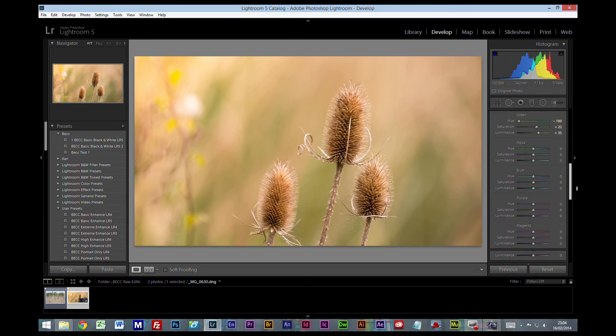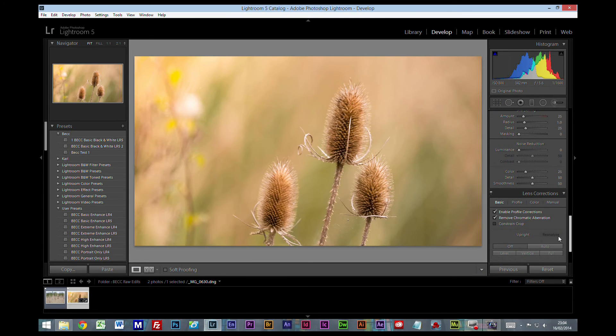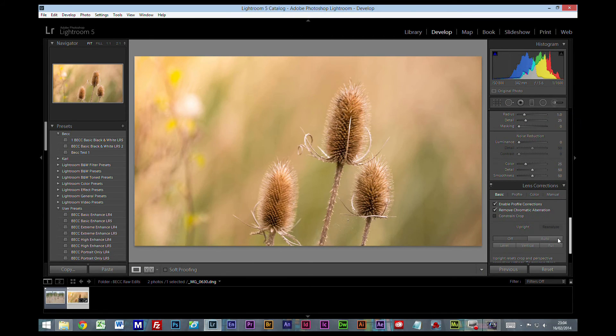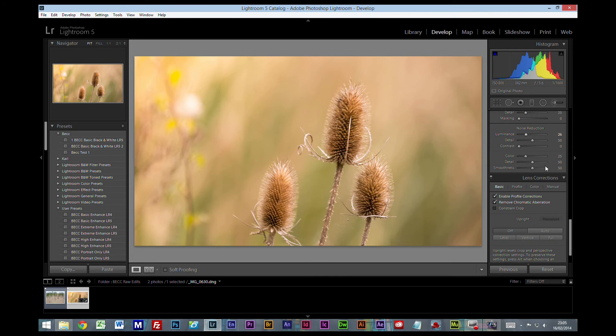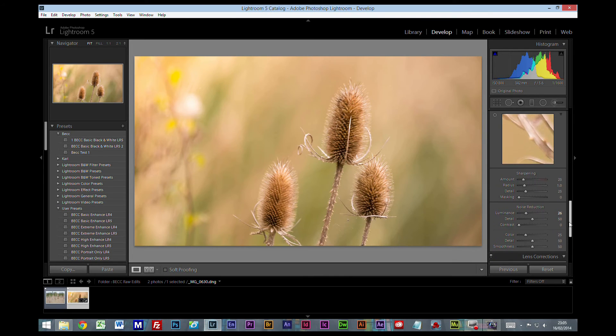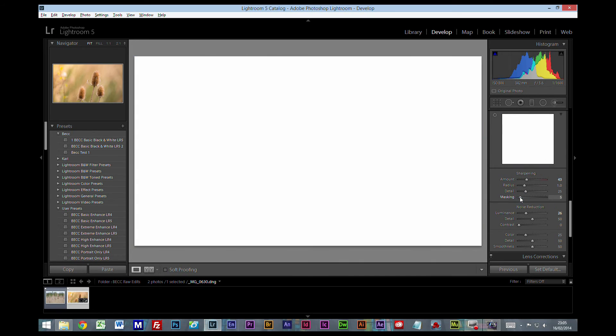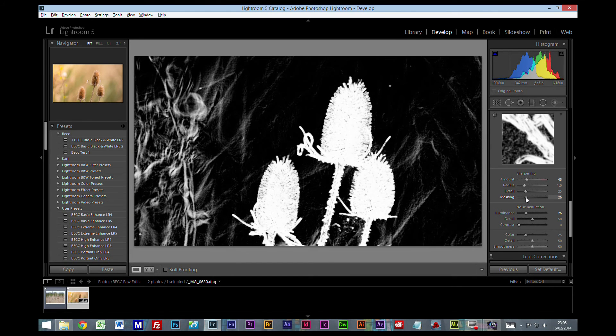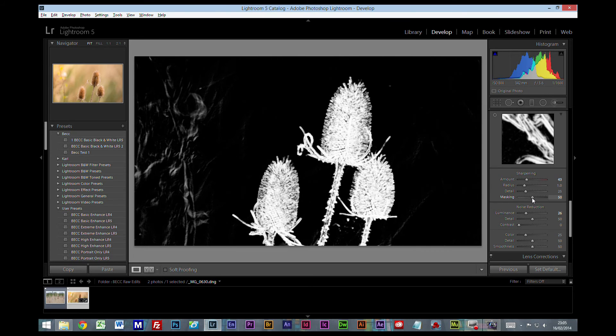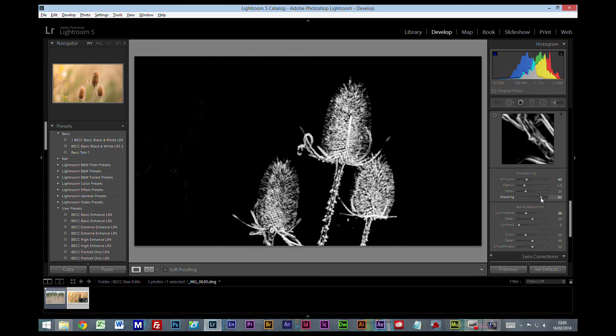But the last thing I'm going to do is down to the bottom here: noise reduction. I generally use a setting of around about 25. To be honest, I generally don't go over that. Sharpening: 25, I would probably increase that to around about 43. But I'm going to hold down my alt key, select masking. Now what we're doing is we're deciding what is and isn't sharpened. The areas in black are not being sharpened, the areas in white are. So what I'm looking to do is I'm not looking to have massive amounts of sharpening. I just want it to affect the main subject in the centre. So I'm going to release the alt key now.